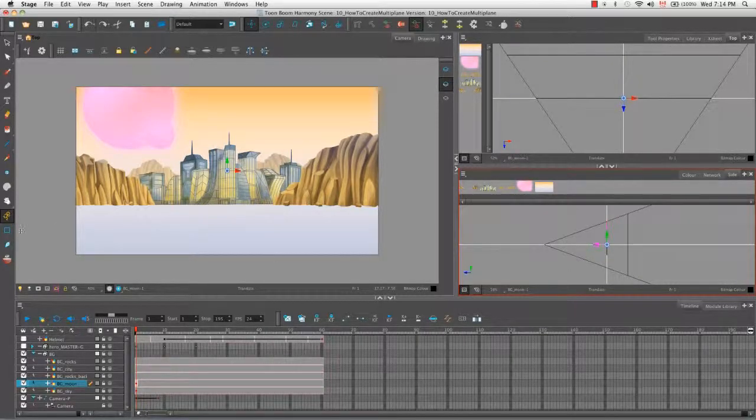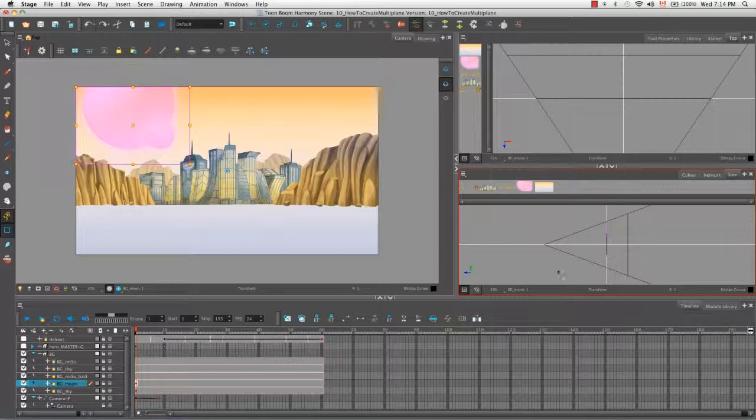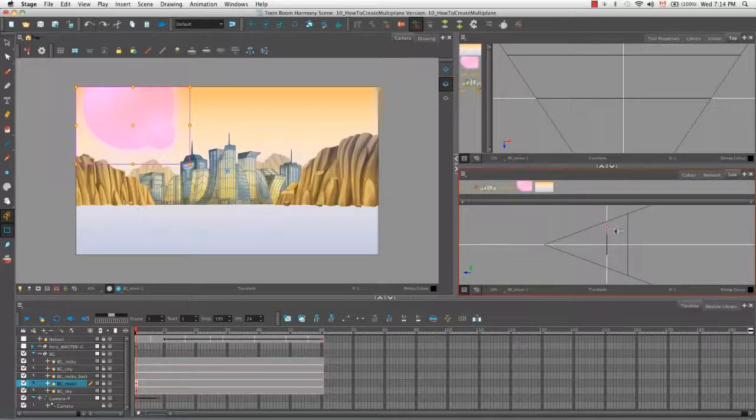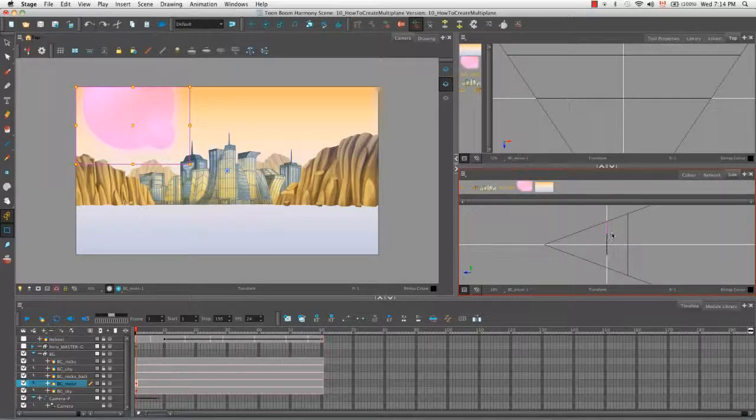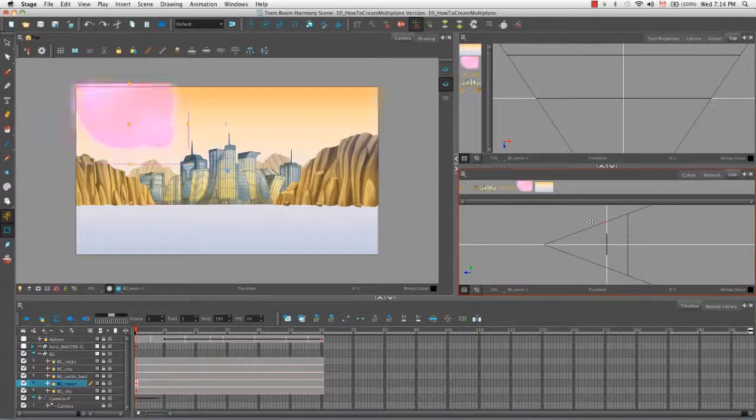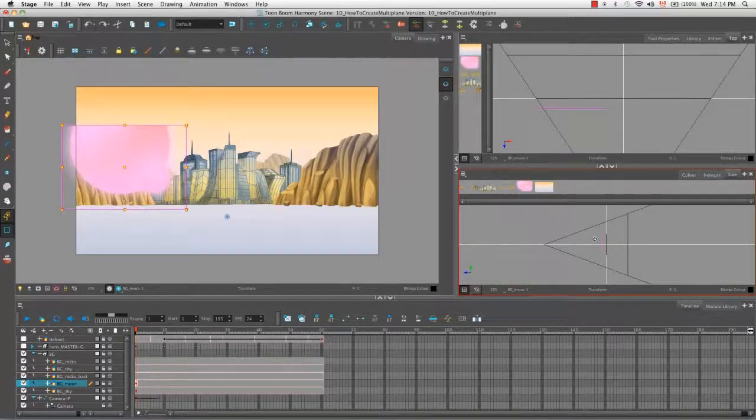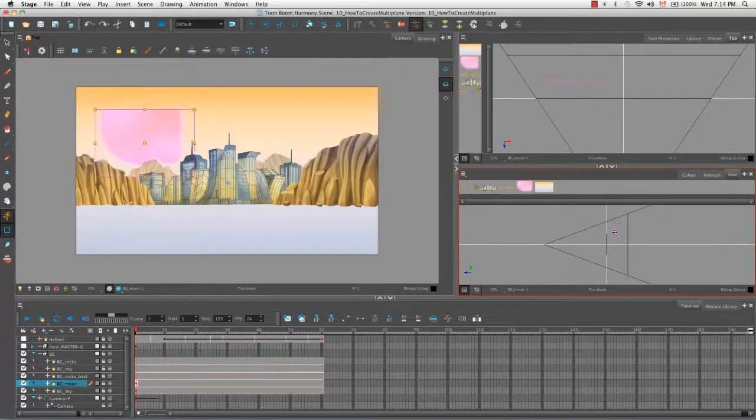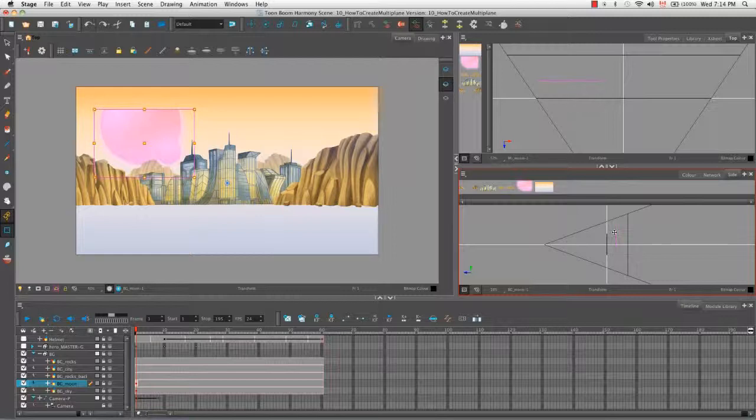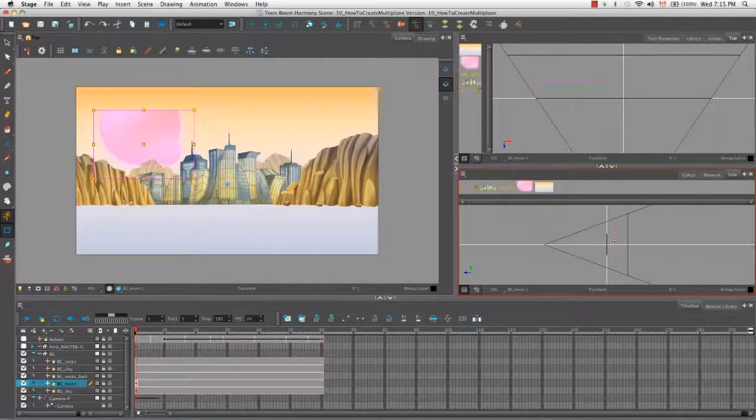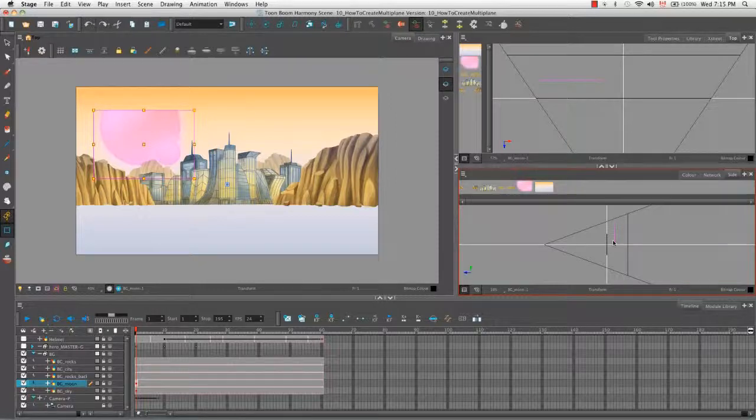So I'm actually going to undo that because I do want to maintain the size. So if we select the transform tool this time, you'll notice that the pivot with the arrows does not appear. And that's because the transform tool is a little bit more of a free form tool. You're able to grab your object and move it around. It's not restricted to only moving backwards or forwards or scaling or rotating. You can kind of do anything with it.